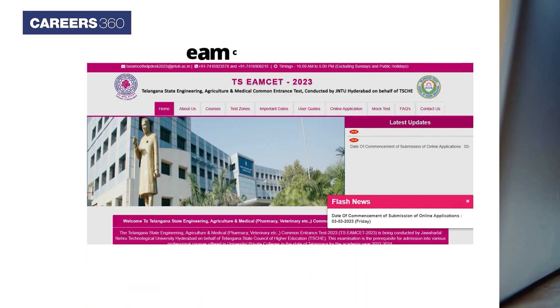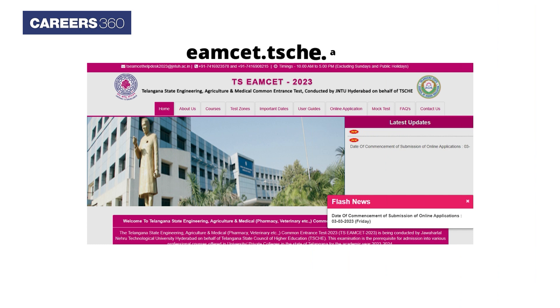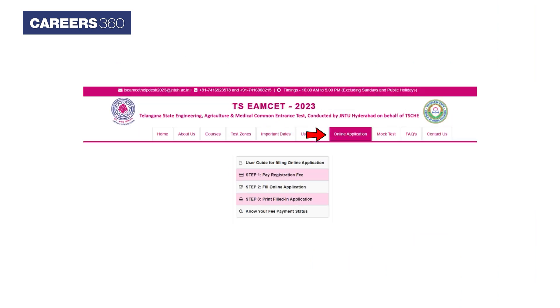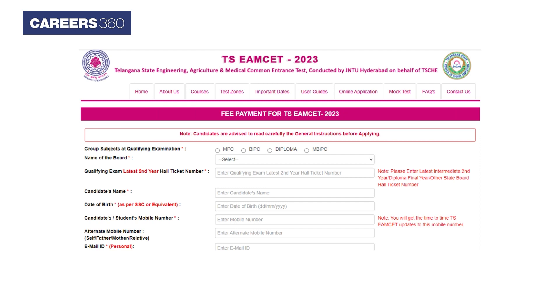Visit emz.tschg.ac.in. Click on the Online Application button. Now click on the Pay Registration Fee button.